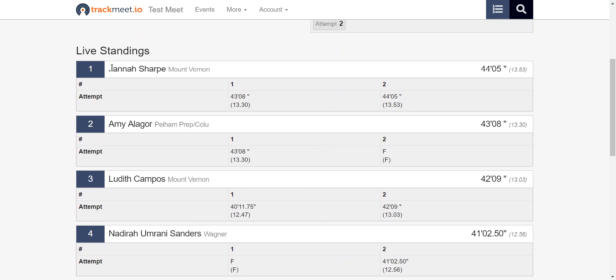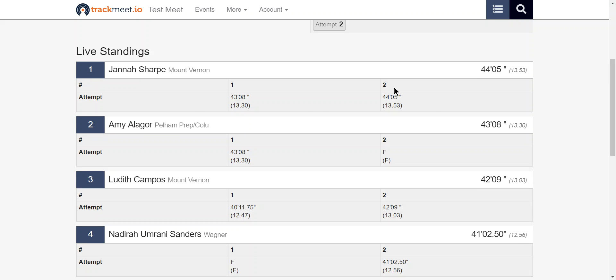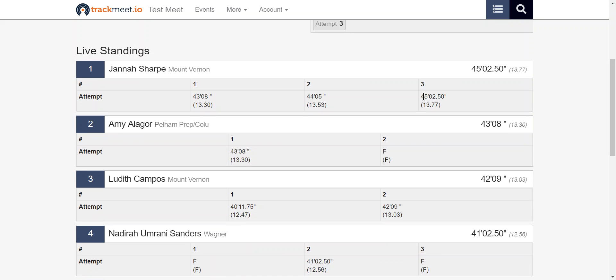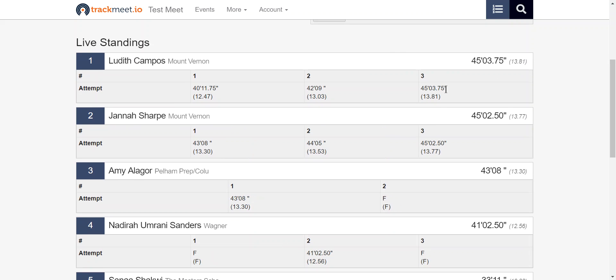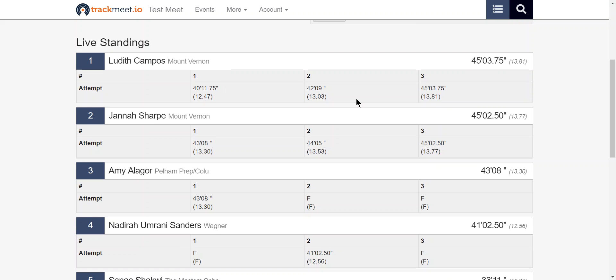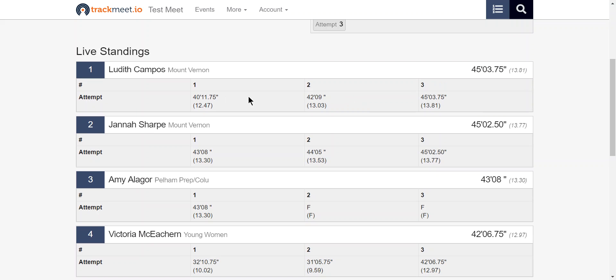So for example here with this number one person, we can see what their best mark is and we can see that that just changed as this person had another attempt. We can see here that these standings are updating automatically with no page refresh and it's as fast as they're clicking the buttons in field links.